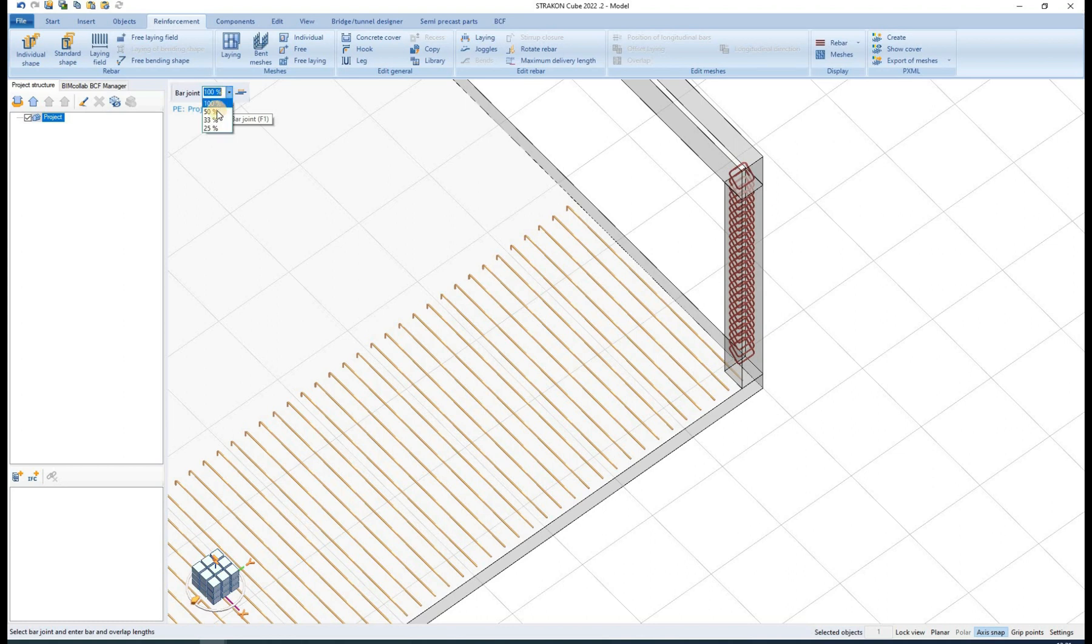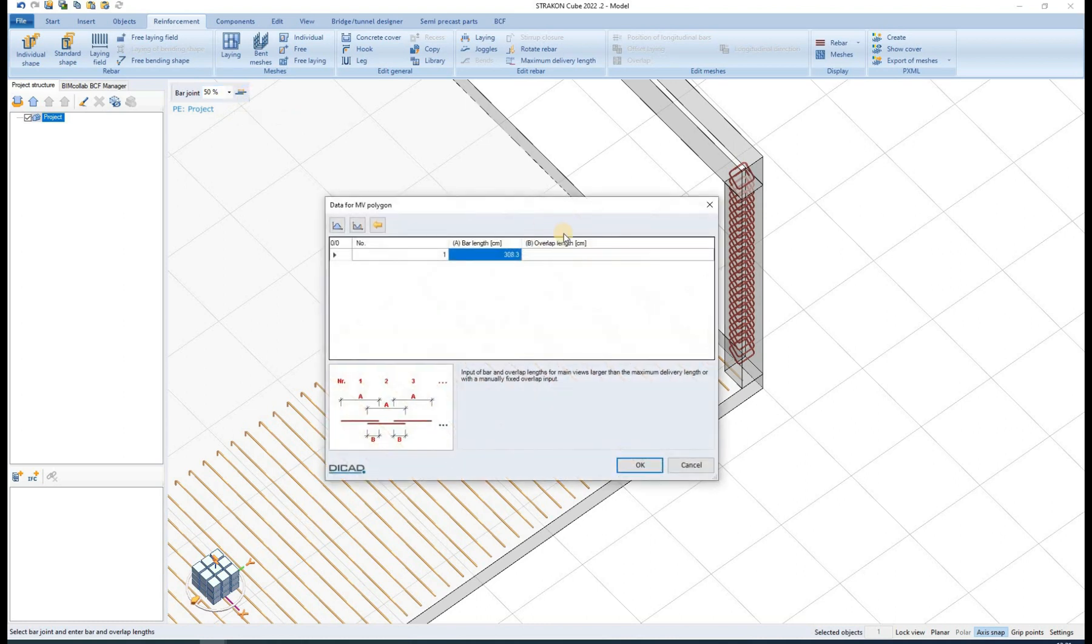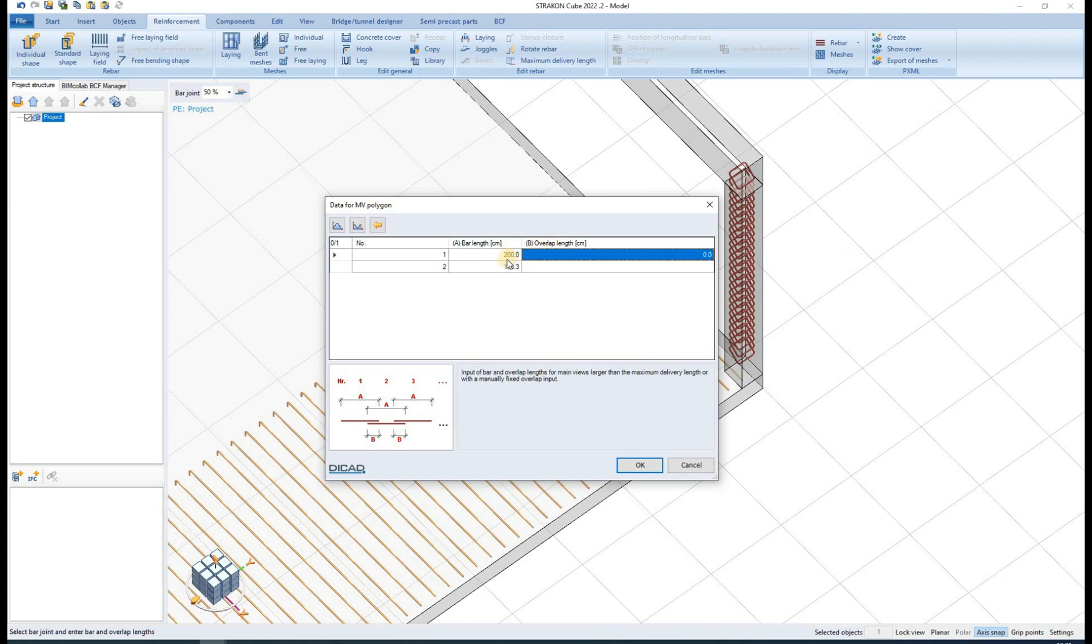We can first define the percentage of bars that are overlapped at the same location. Selecting option 50%, we achieve that the overlap is assumed alternately. We can further define the bar length and overlap length by inputting the desired data in a simple table.